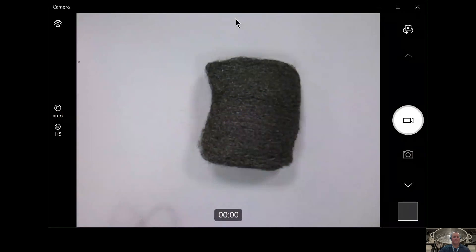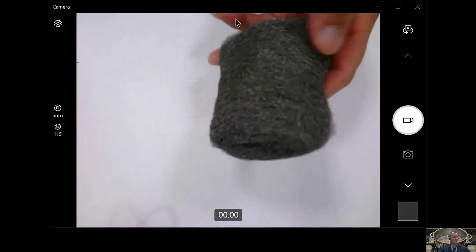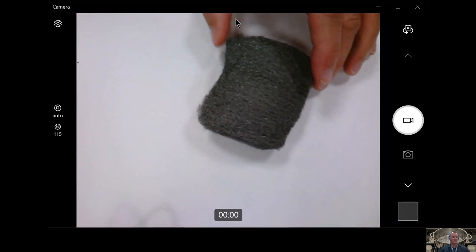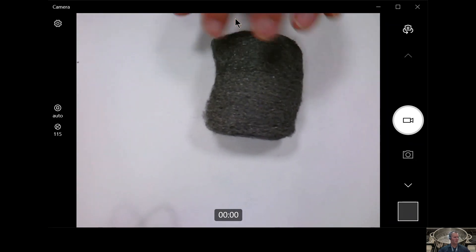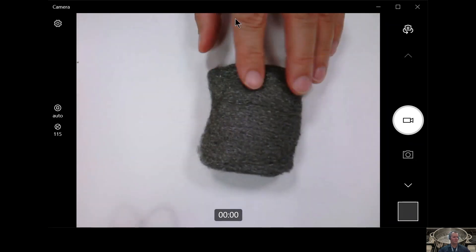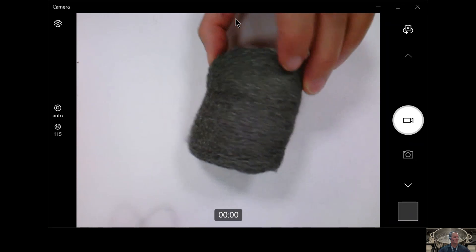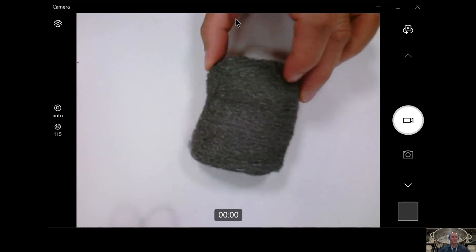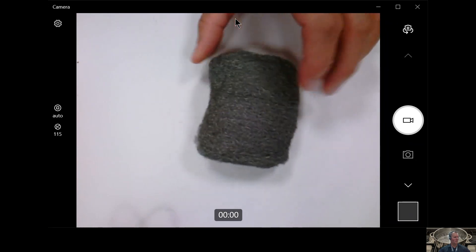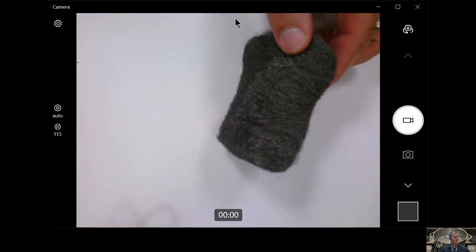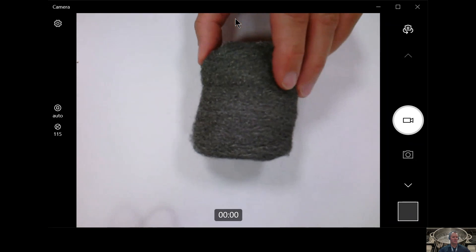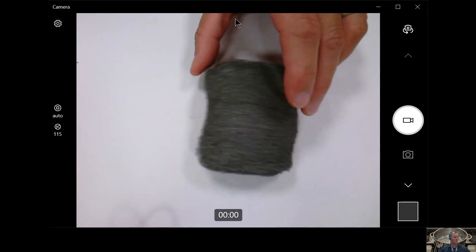There's our steel wool. If you take a look at it, hopefully you have a piece. Your teachers should have a piece, or even at home you could have this. It's a common item that's around the home, but you definitely want to use a piece that doesn't have any soap on it.